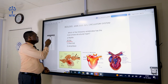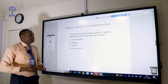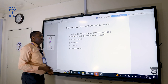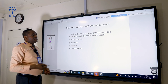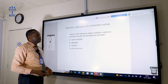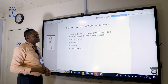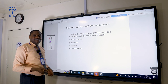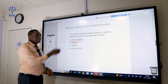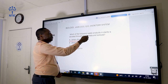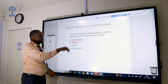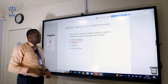Which of the following waste products in plants is excreted through the stomata and lenticels? Stomata and lenticels are excretory structures in plants that allow gaseous substances out of their body. Stomata are found on the leaves, while lenticels are found on the roots and sometimes on the stems. The correct answer is carbon dioxide because it is gaseous and can be excreted through stomata and lenticels. Alkaloids, tannins, and anthocyanins are wastes accumulated on the leaves.